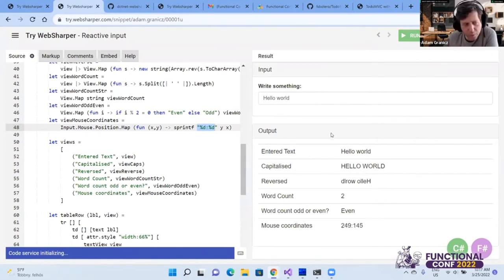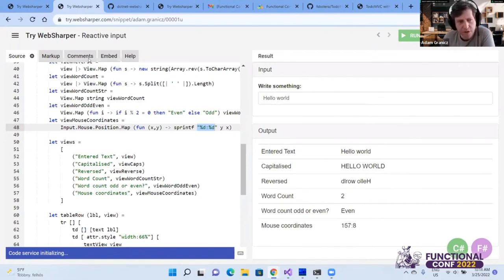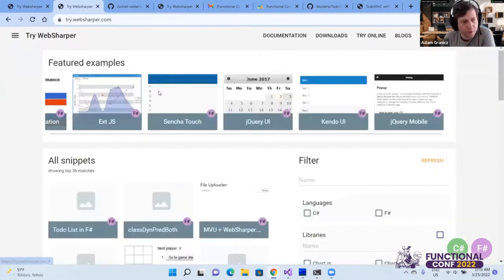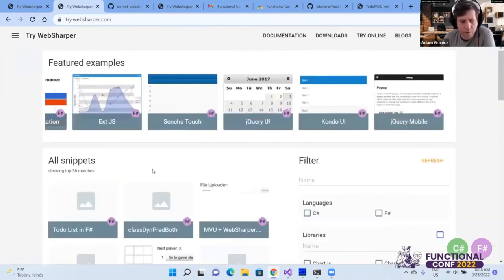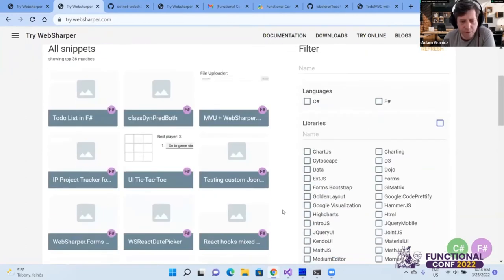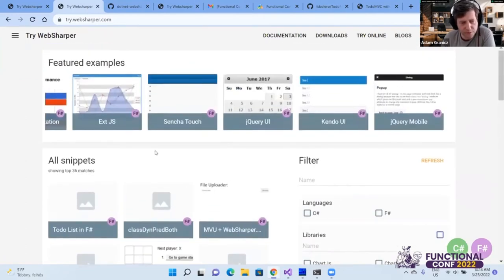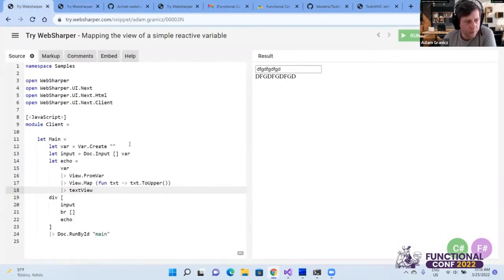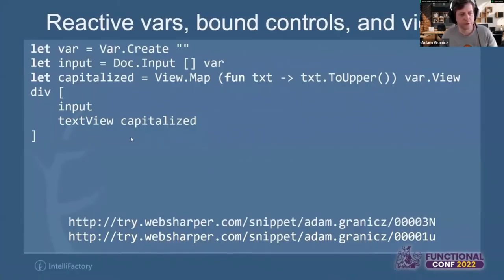There are a couple of other snippets like drawing on a canvas that you can see on Try WebSharper. There are so many examples and snippets there — it's difficult to cover them all — so let's switch back to the slides.